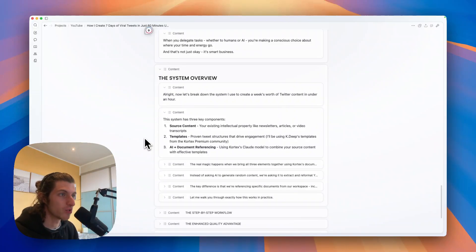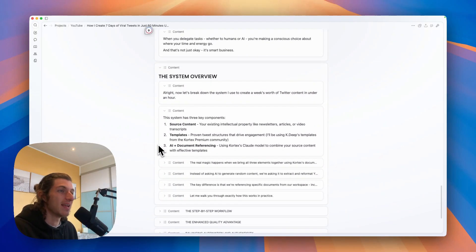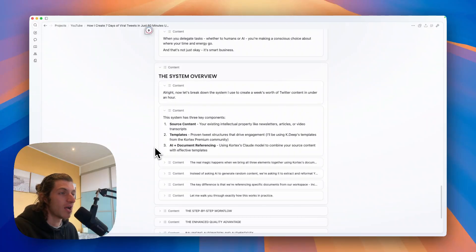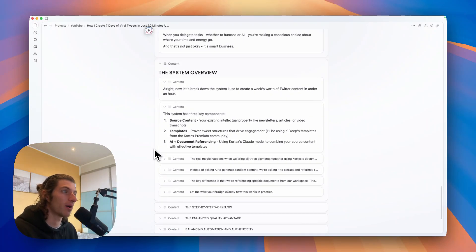And for this video I will be using KDP's templates from the Cortex premium community. I will talk a bit more about that later. And third, it's the AI plus document referencing that Cortex allows us to do, and we're going to use Cloud model inside Cortex to combine our source content with those effective templates.